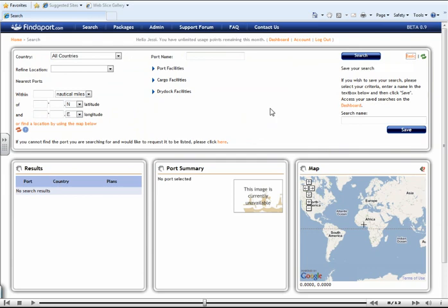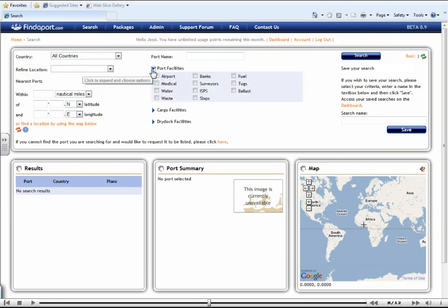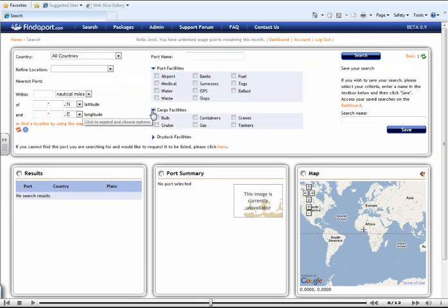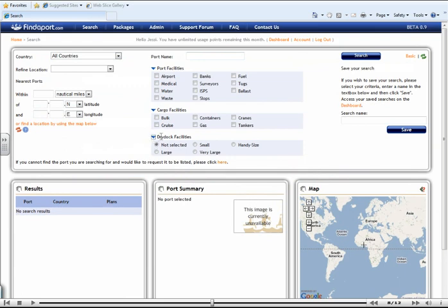You can select by country and port name, like the basic, but you also have the ability to search by facilities, be it dry dock, cargo or port.